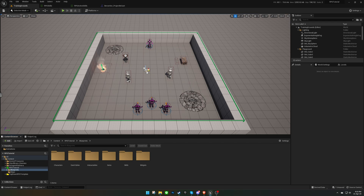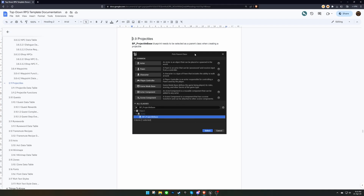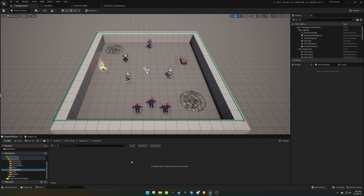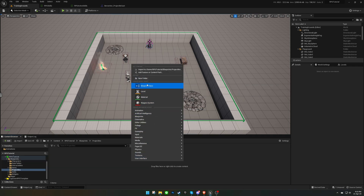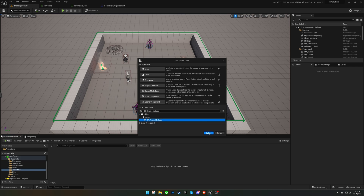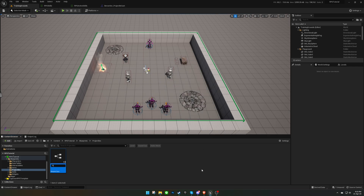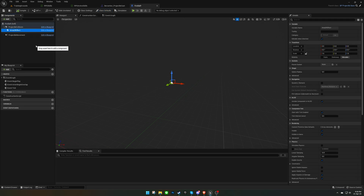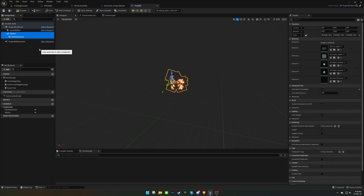To begin, we'll create a fireball projectile. We'll start by using ProjectileBase as the parent class to create the projectile blueprint. We can also add some cool particle effects to make it look even better.